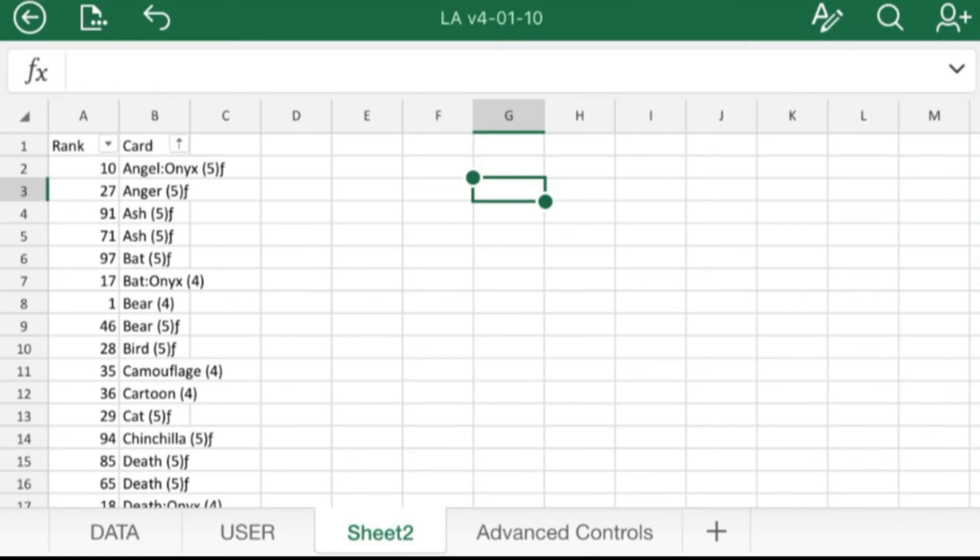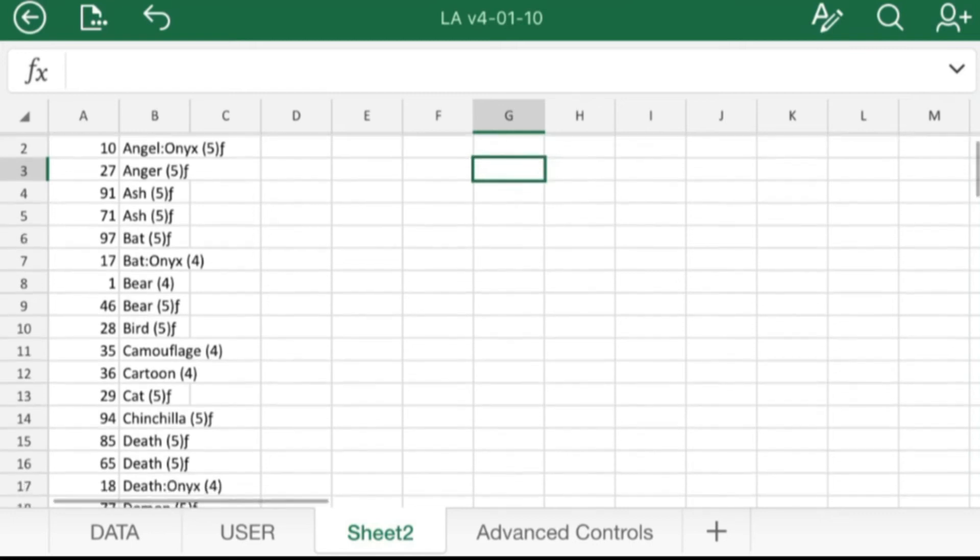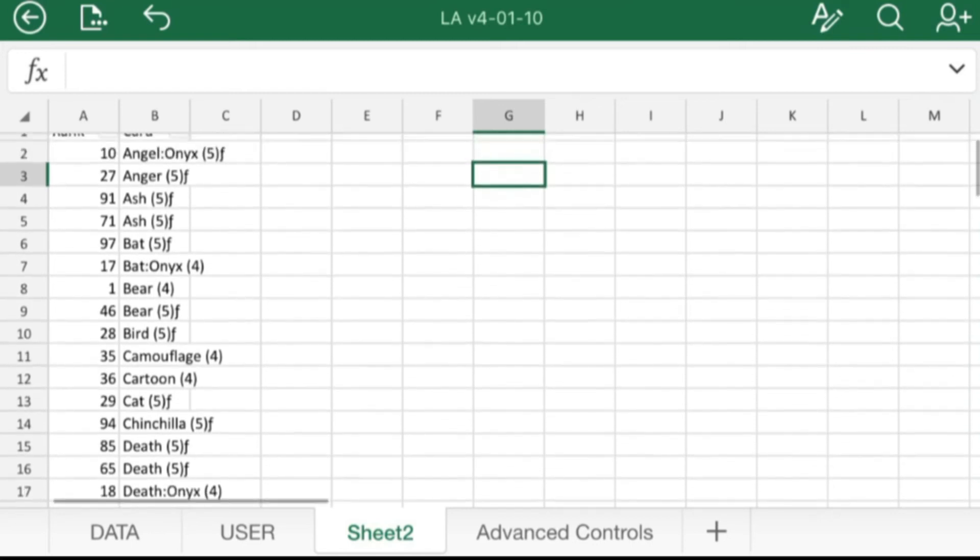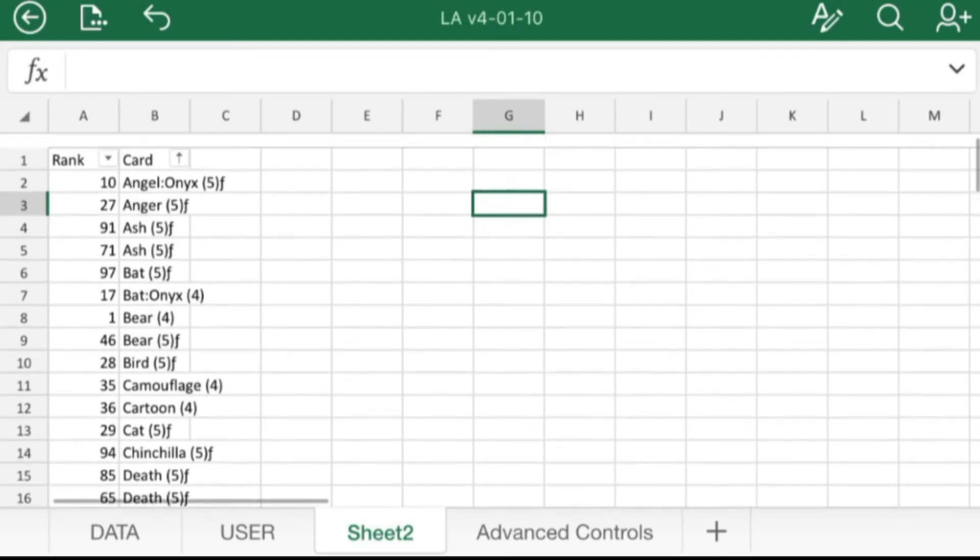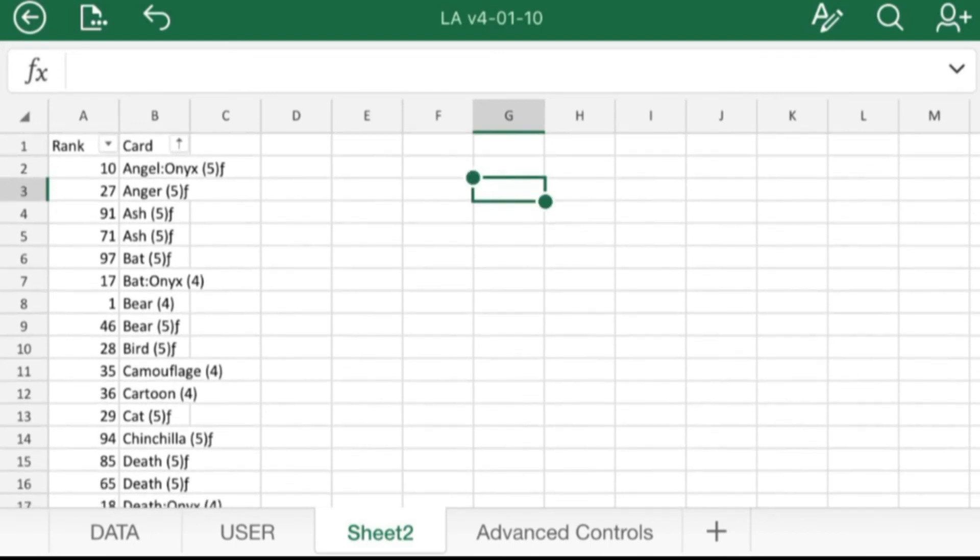The gold and the onyx cards are going to be all out of whack with their order because I just pasted them in because I knew I wanted to use all of them. But all of the silver and the bronze cards, they will show their rank, so like ash is 71st and 91st, which actually—